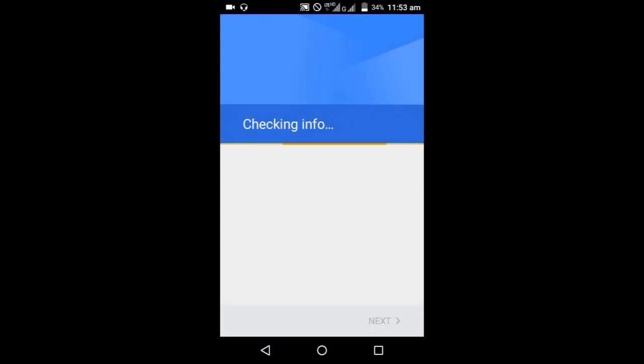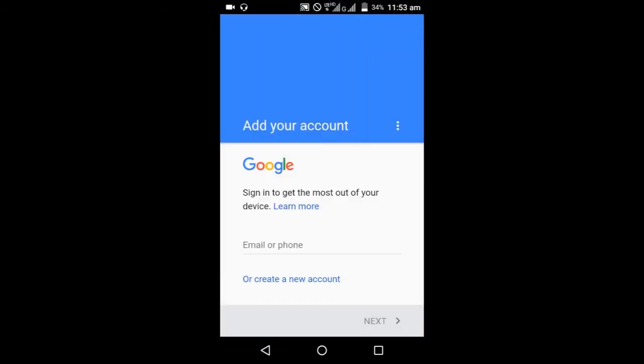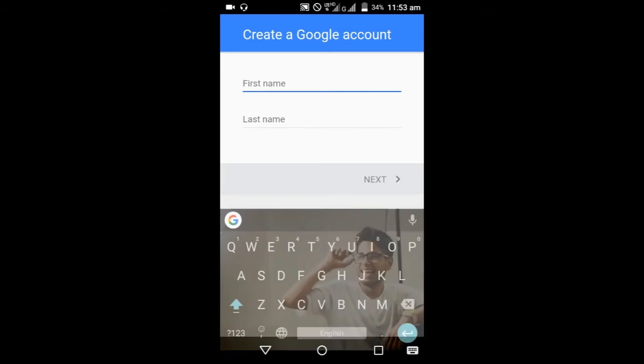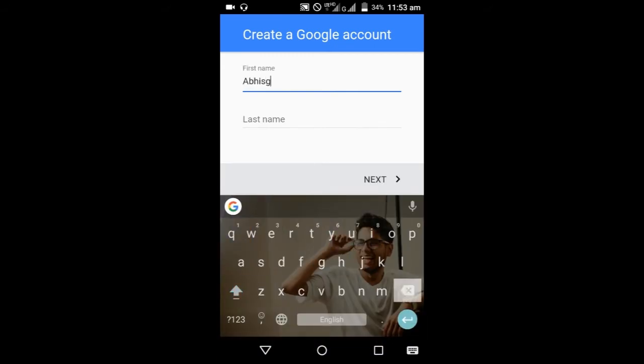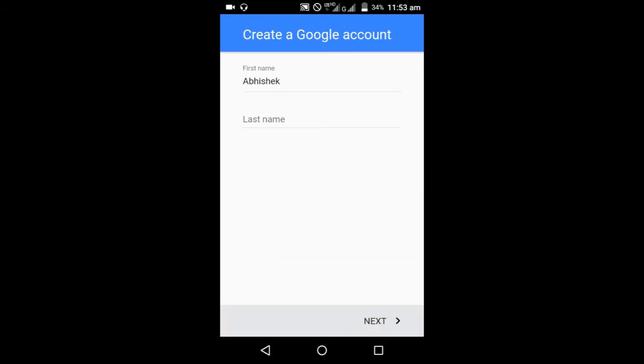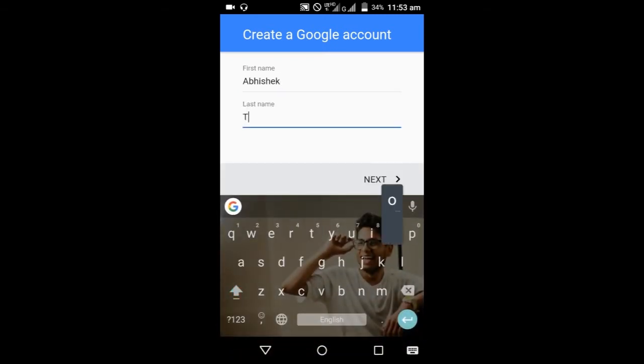You want to create a new account, create a new account. Give your details like first name Abhishek and last name.